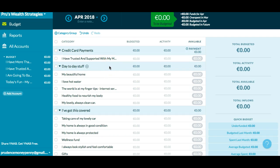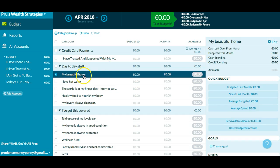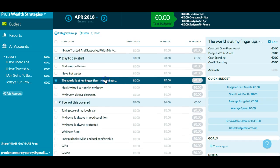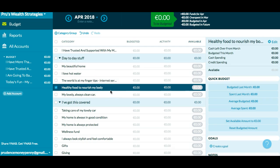So instead of using uninspiring headings — a spending category or heading is like a spending jar. You put your money into the jar for specific purposes, and then you spend from that jar. So instead of using the word rent or mortgage, I have 'my beautiful home.' Instead of having a heading like electricity or gas, I have 'I love hot water.' Instead of using internet or whatever service provider you use, I call this spending category 'the world is at my fingertips.' For my groceries, I use 'healthy food to nourish my body.'